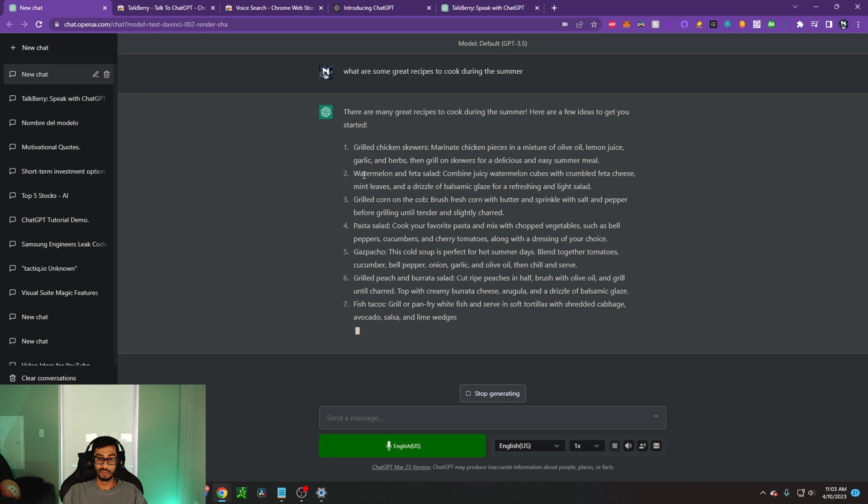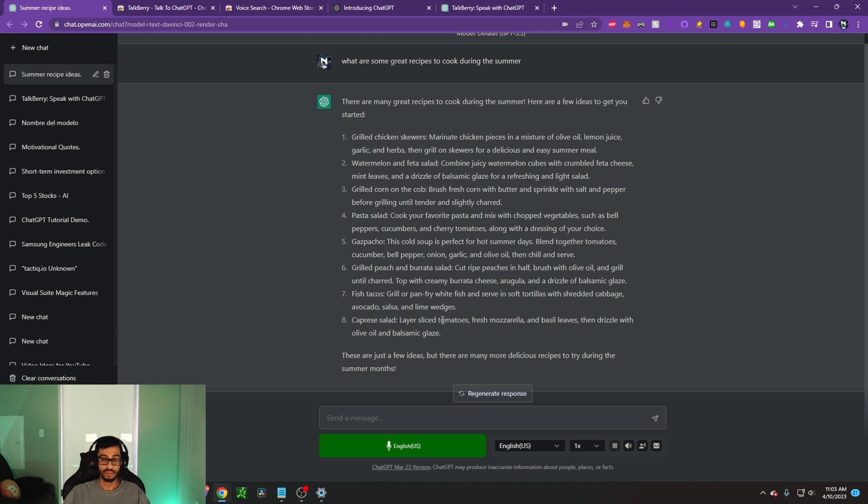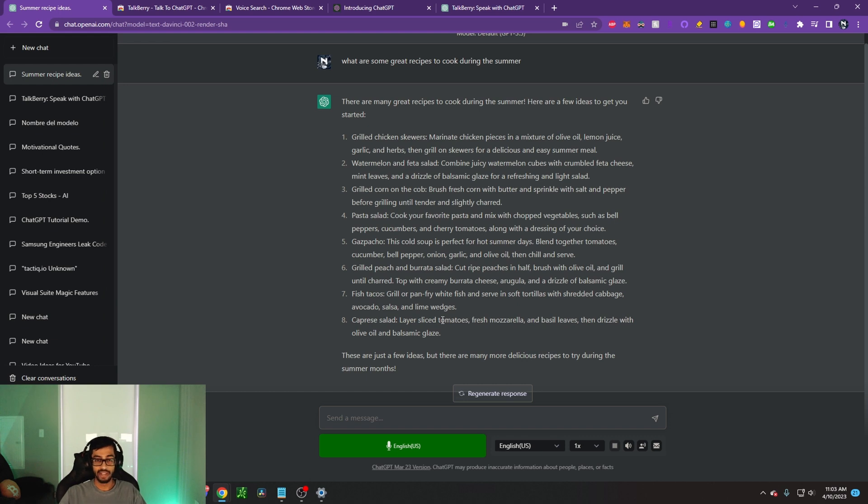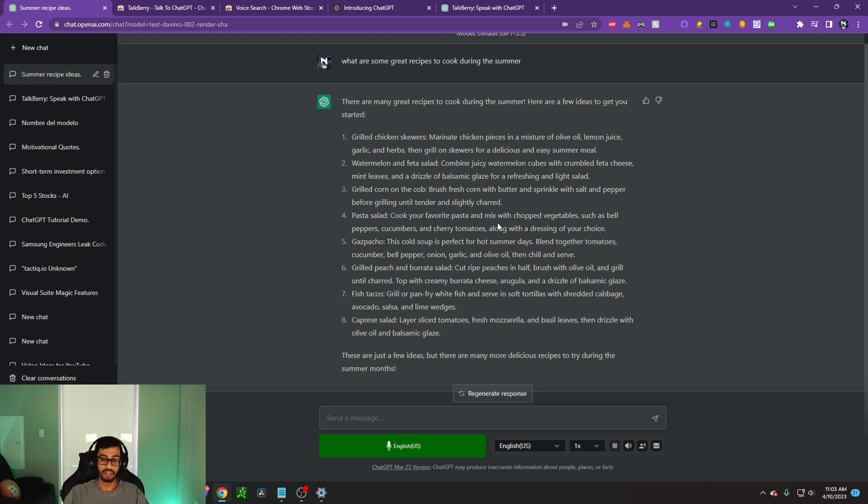Grilled chicken skewers, watermelon feta salad, grilled corn on the cob, pasta salad. These are just a few ideas. So I think it's really awesome that it can go ahead and do this and you don't actually have to type. I think this can actually be a lot faster than typing because when you're talking, you can probably speak faster than 100 words per minute. And most people can't type faster than 100 words per minute.